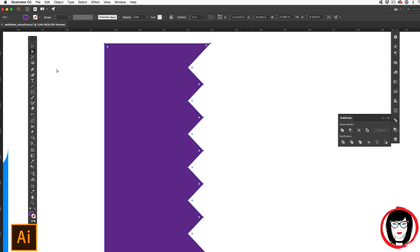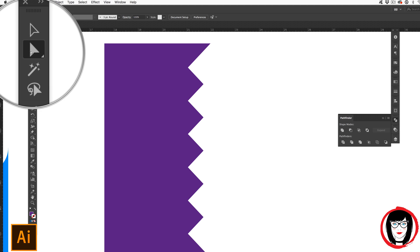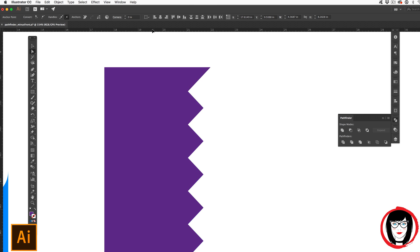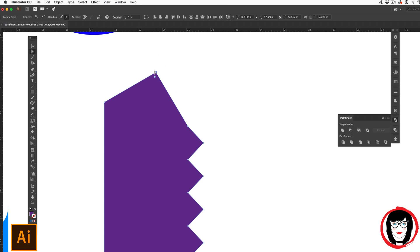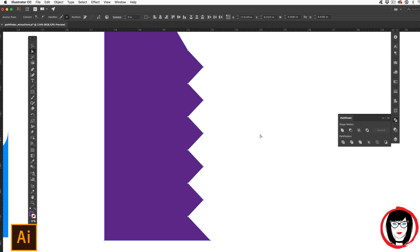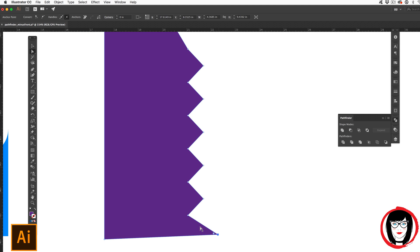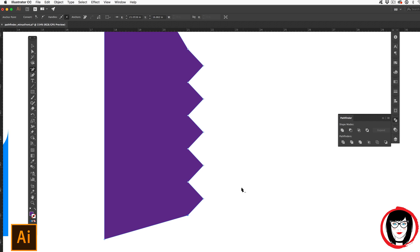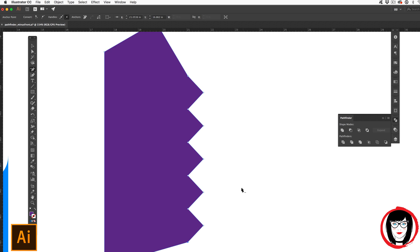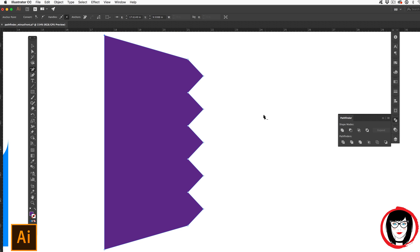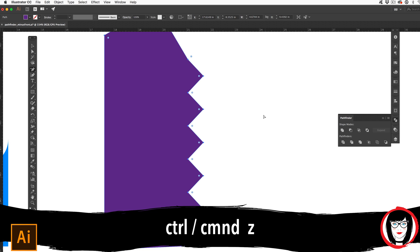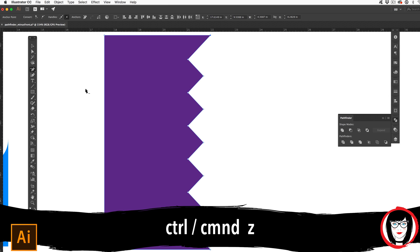And so this is still one big shape that with my direct select arrow, I could choose to modify it however I wanted. I could go ahead and if I didn't want this point, I could use my pen tool and delete an anchor point here and just subtract out that point completely. So this is absolutely modifiable. I'll command or control Z to bring that back.